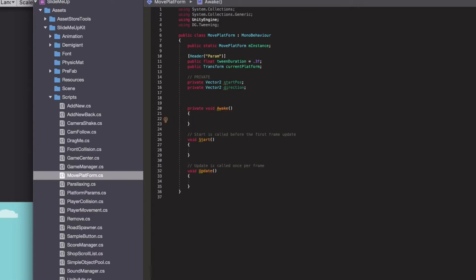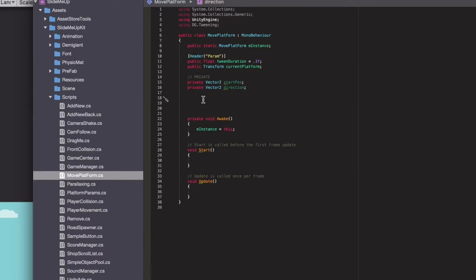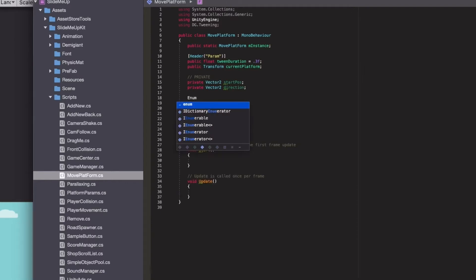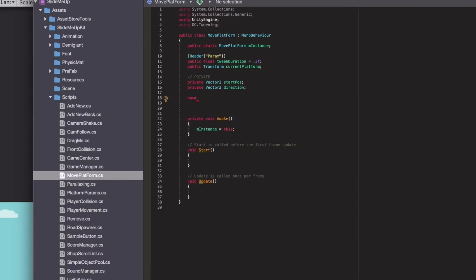First, let's set the instance variable in the Awake method so we can access it from anywhere. Next will be the enum where we will define in which direction we are swiping — so up, down, or not set at all, or unknown.